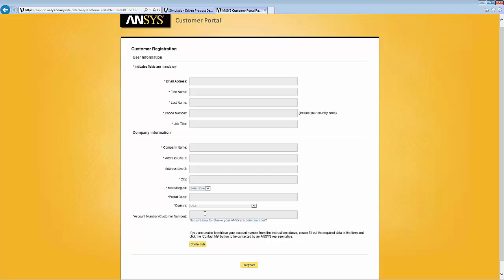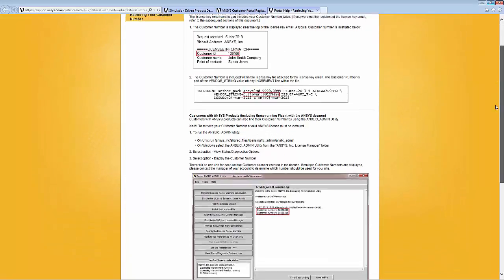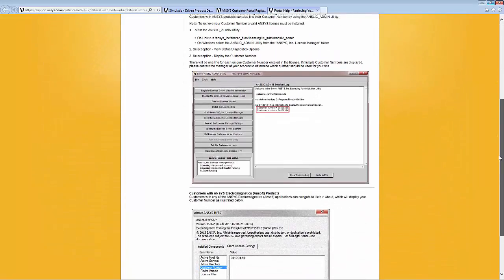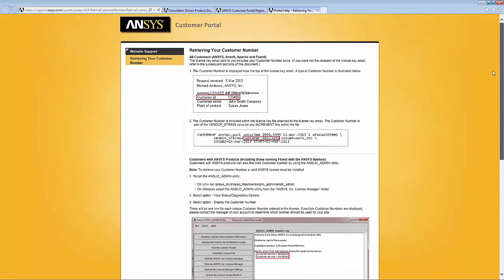There are a couple of ways of getting that information, and this button here is very helpful to find out about these ways. You can hit the button 'not sure how to retrieve your ANSYS customer number.' That button will take you to a page of information that shows different ways of obtaining both your customer number and your customer name.